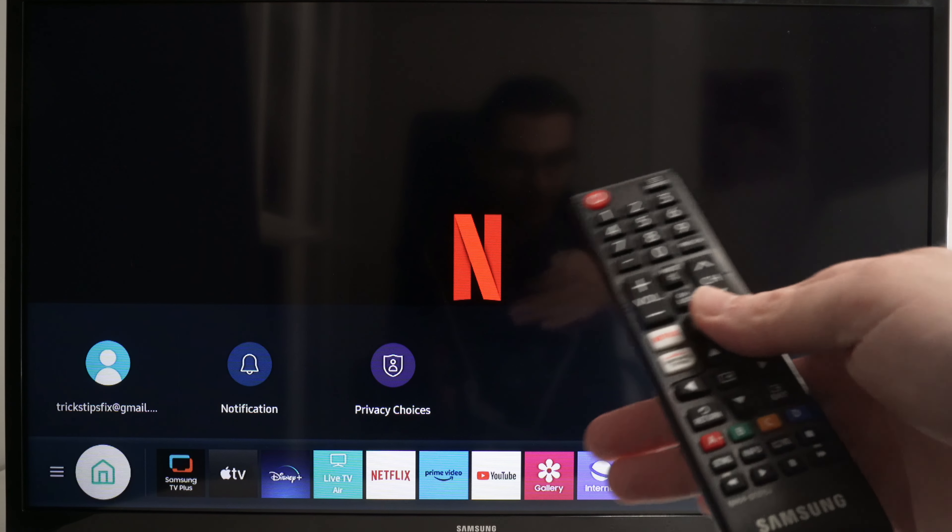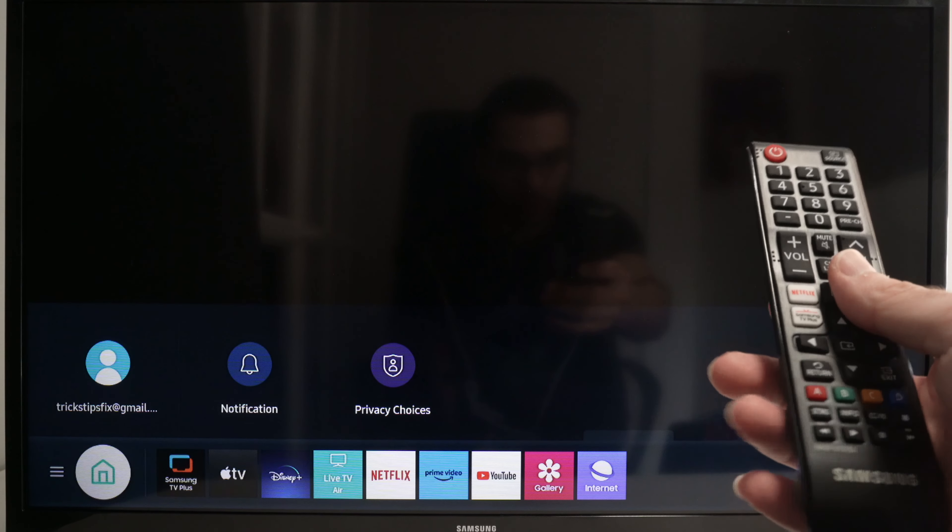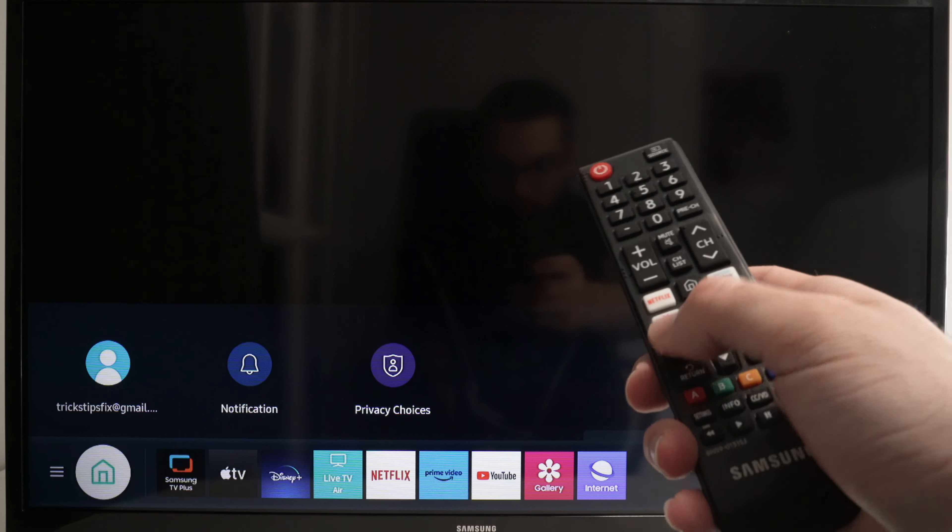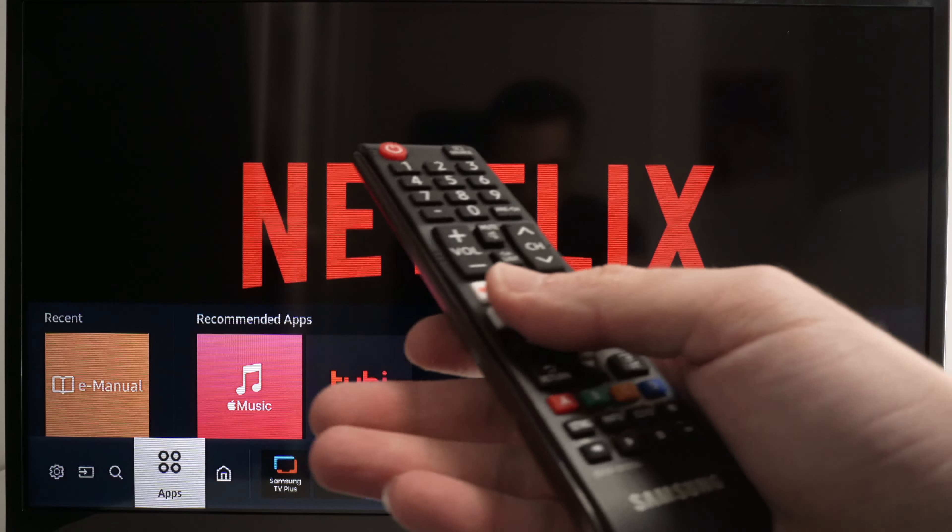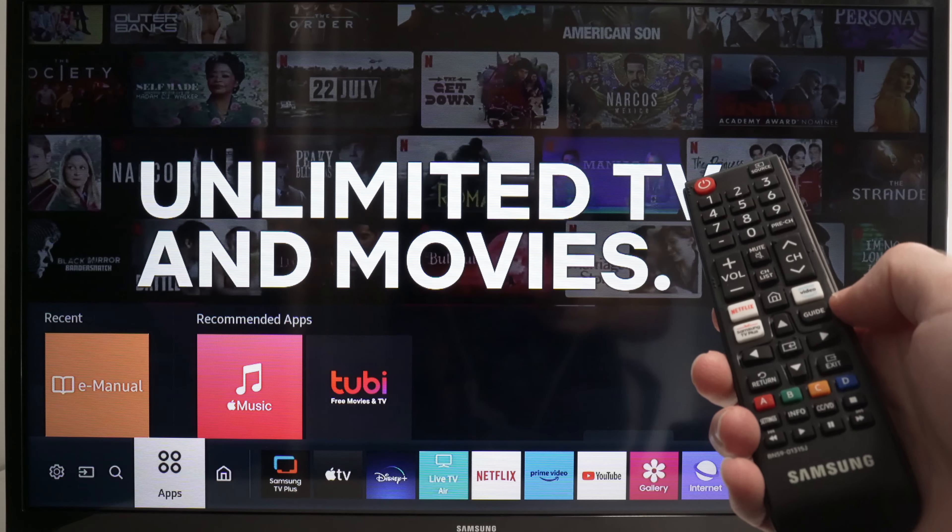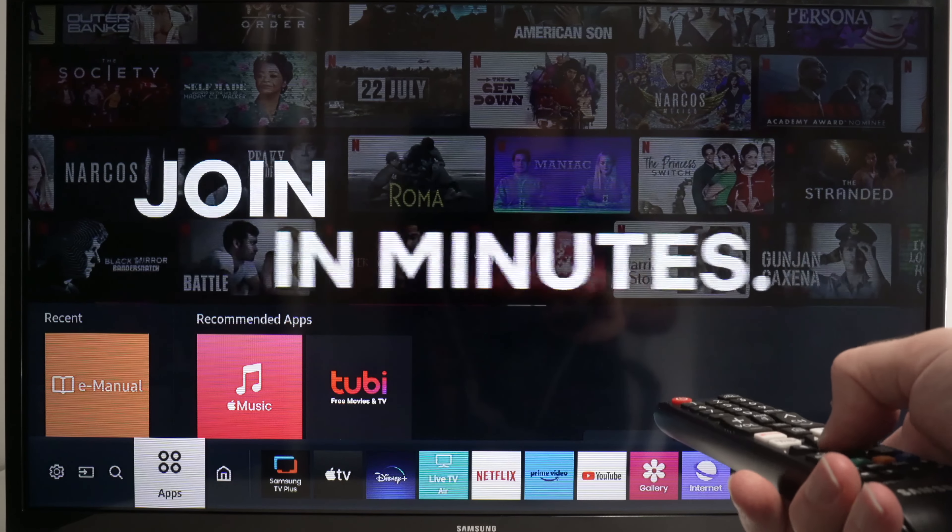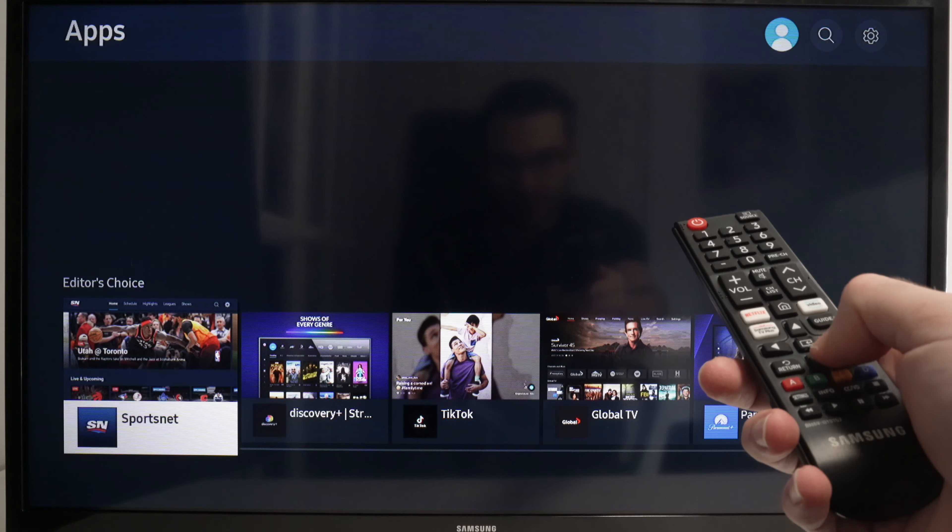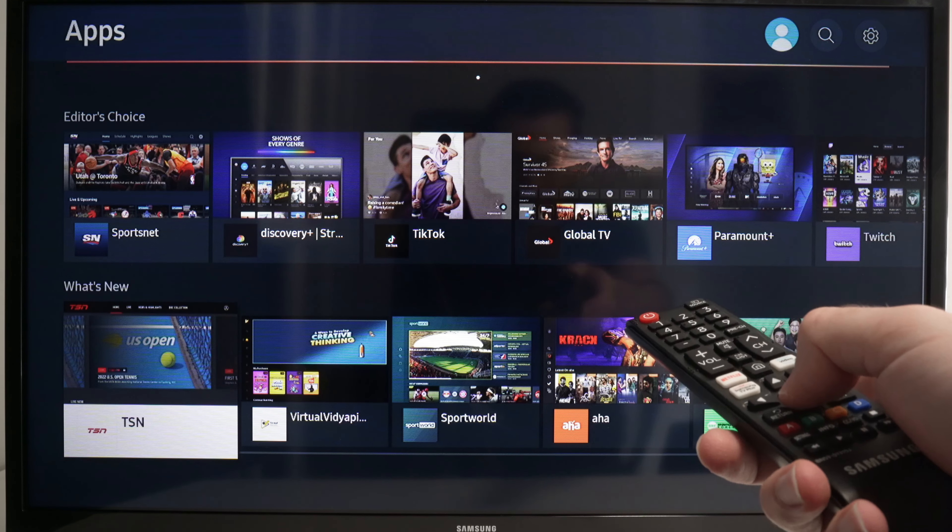Once you're here, press the left side arrow and highlight Apps on the lower left side of your screen. Press OK to confirm. Now go down with the down arrow until you see Downloaded Apps.